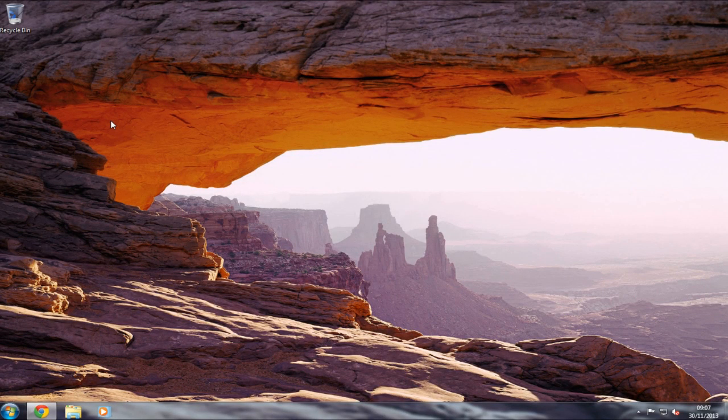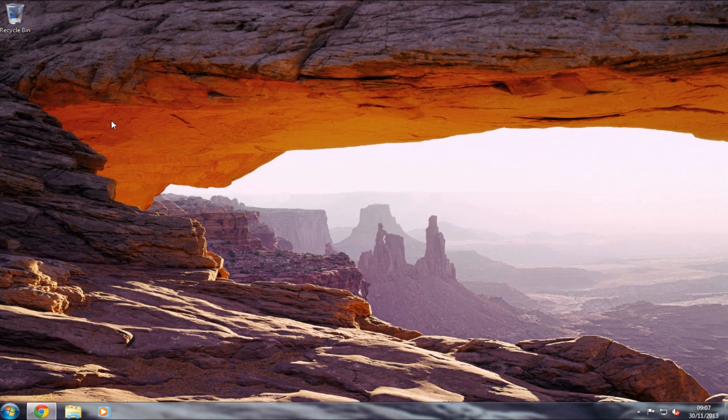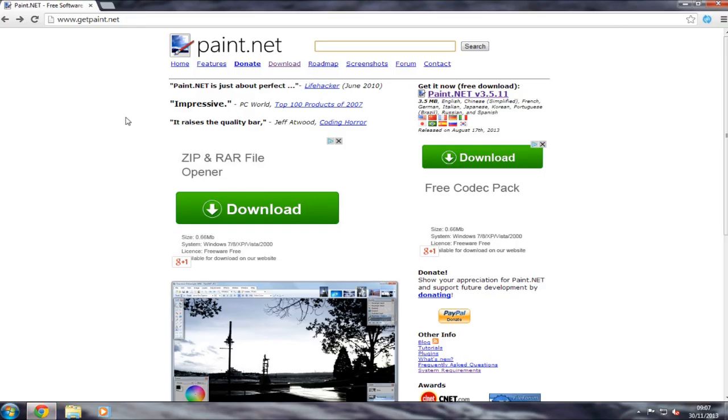Hello and welcome back to another computer sluggish video. Today I'm going to show you how to get Paint.NET. You want to open up your web browser and go to www.getpaint.net.